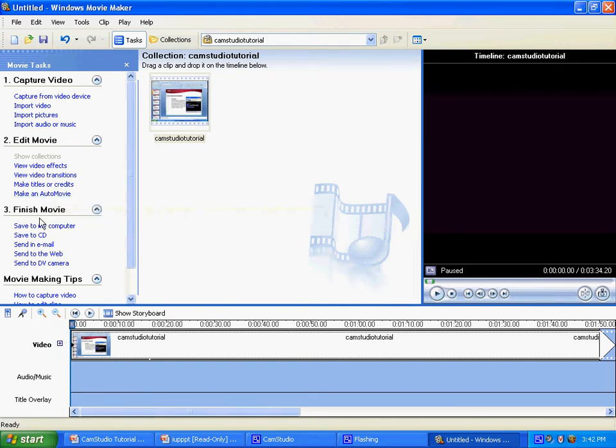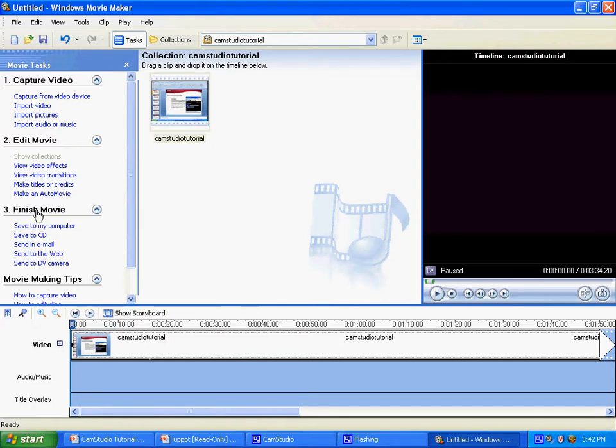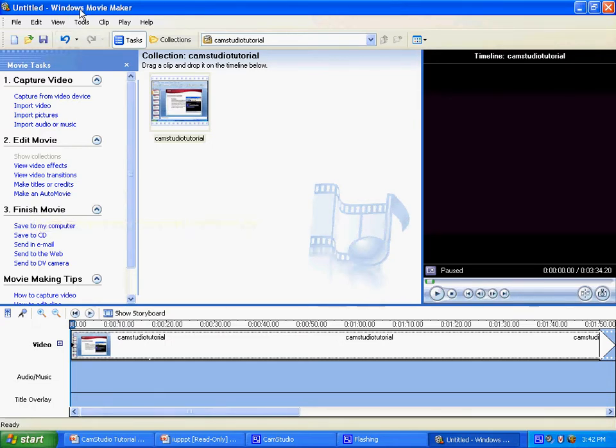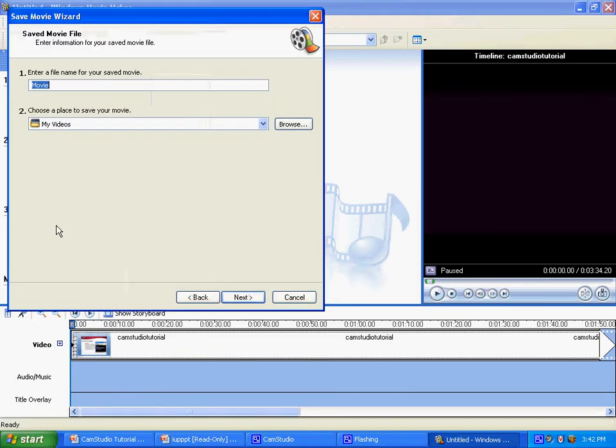Now you have to save the movie. After you have downloaded your video, it will be time to save. That is number three, finish movie in the Windows Movie Maker option. This is done by clicking into number three and saving it onto your computer.